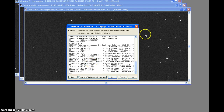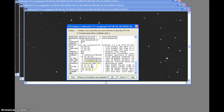Coordinates for image three: RA 14h 01m 21.83s, declination plus 59° 63' 29.3".